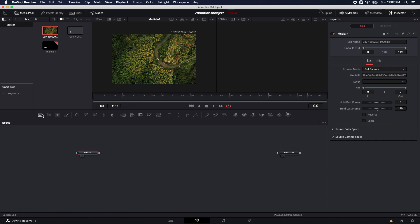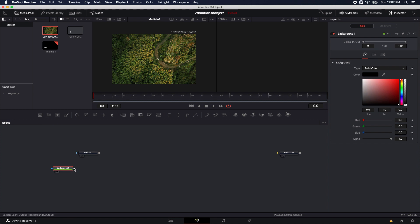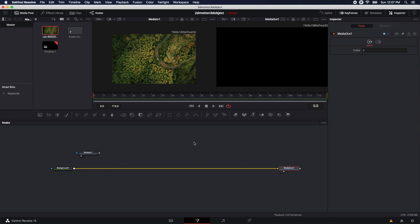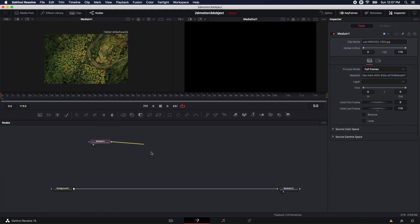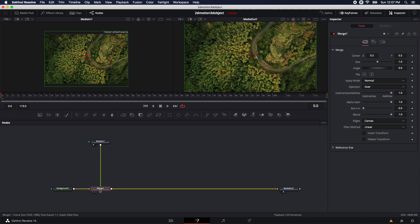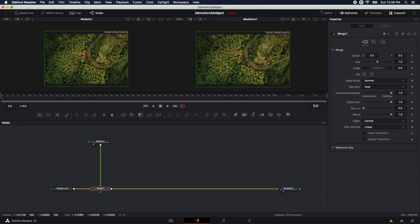To do that, I'm going to bring down a background node, which you can find right here in the toolbar. I'm going to grab the output of this background node and drop it into the media out. That's going to set our background resolution as 1920 by 1080, as you can see up here in the upper right. I'm going to bring this media up and merge it on top of this background by holding the output and dropping it onto the output of the background. That's going to automatically merge it. If I hold down command and scroll out with my middle mouse button, we'll see it's now conformed to 1920 by 1080.